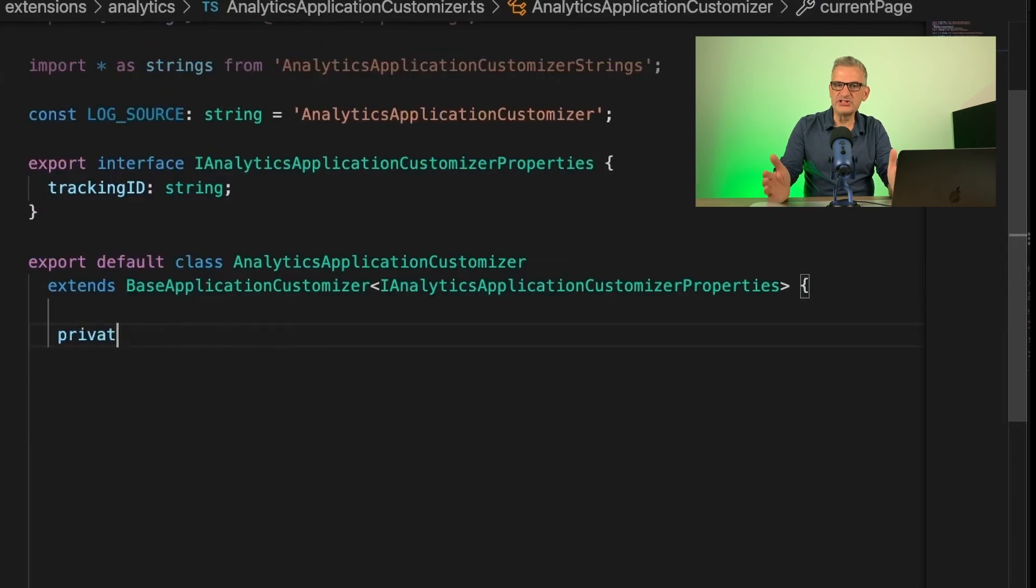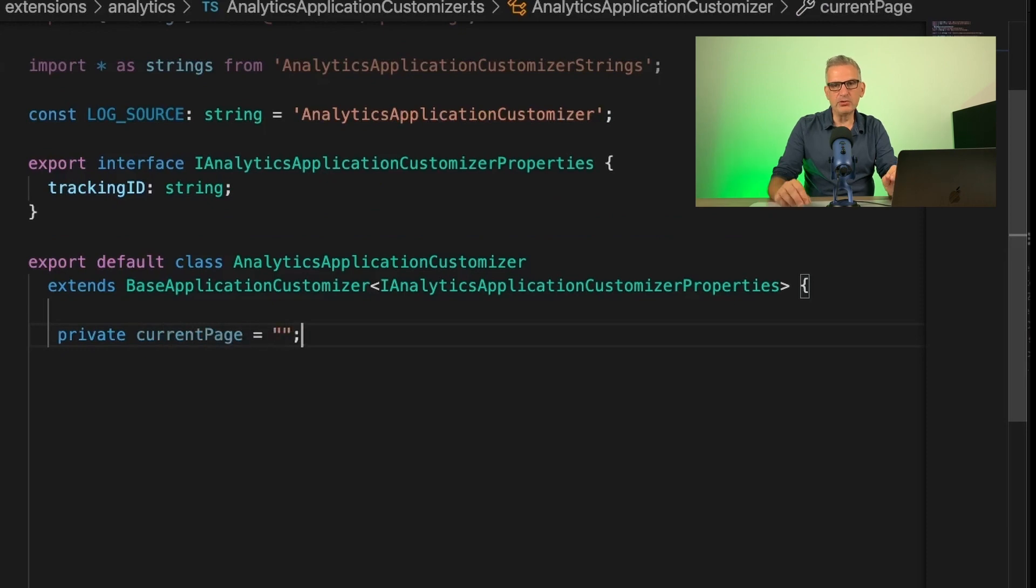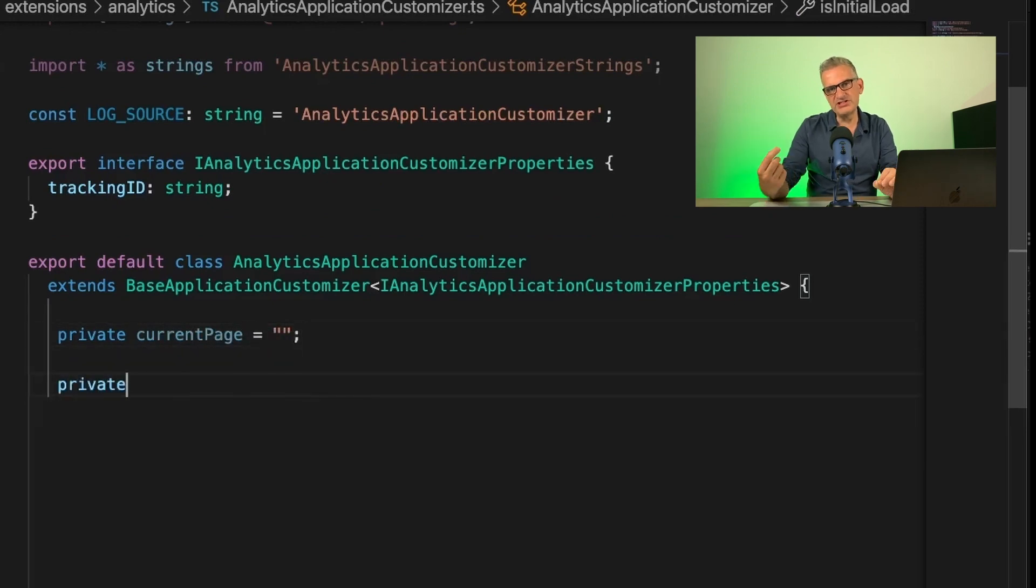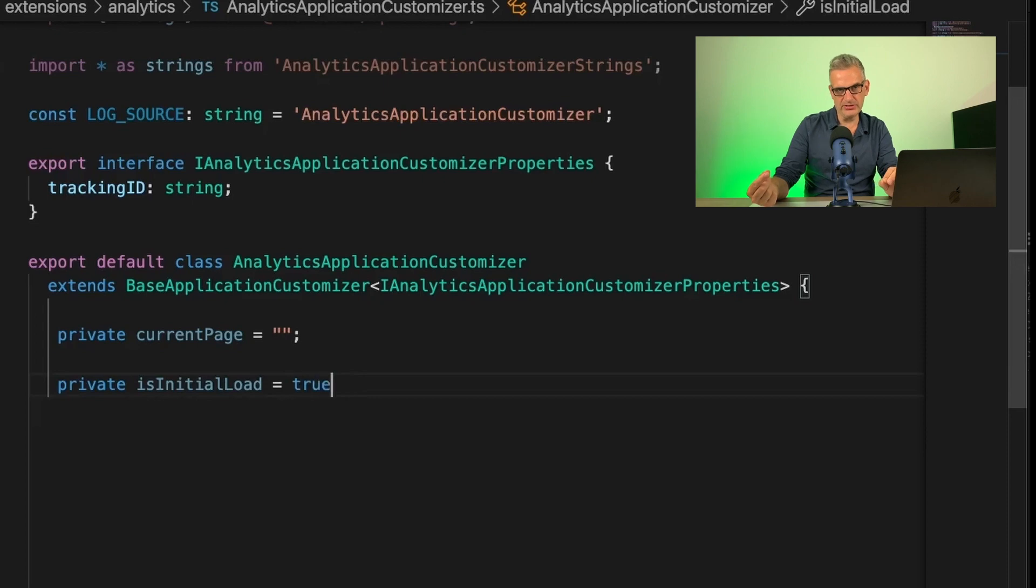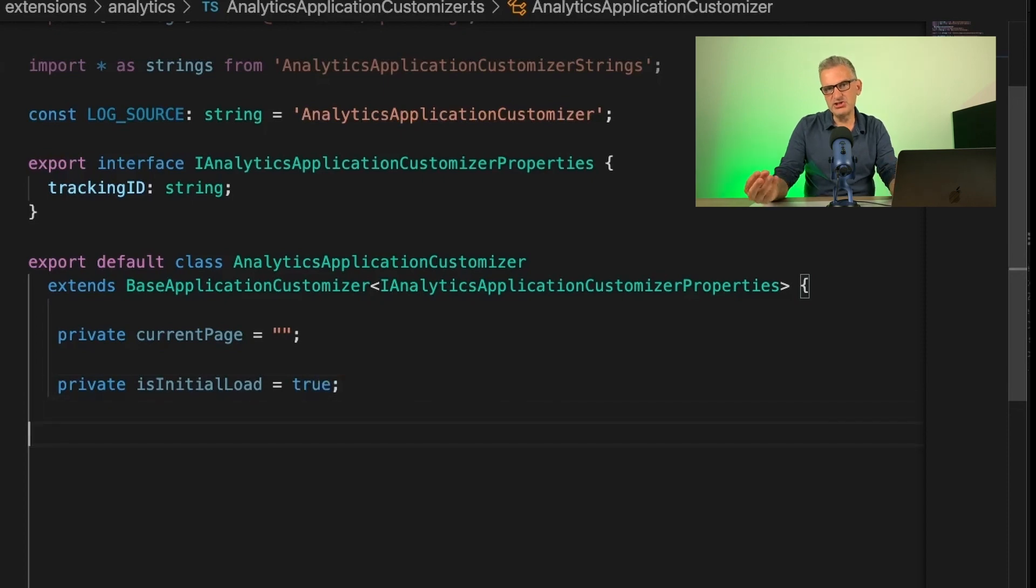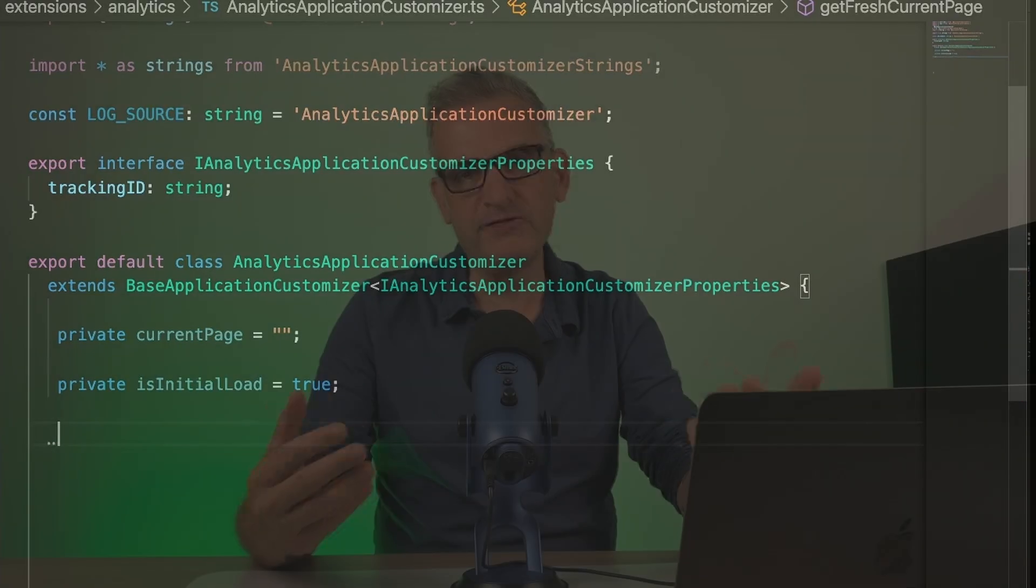The first thing we need to do is store the current page, and we're also going to need to store if this is the initial page load. A little bit more about that later on. Basically, this is used when we determine if this has been a full page refresh, or whether it's just been a partial load, a bit like when you do a search from a header in the page.